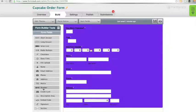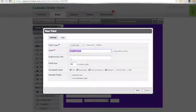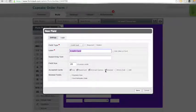If you click on the credit card field under the form builder tools, you will see that the label is already set and certain credit cards are already selected.